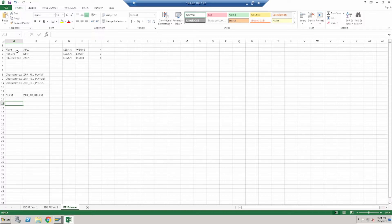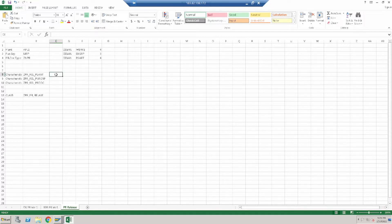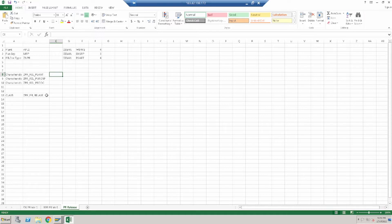By using those three conditions we will create a purchase strategy. First of all we need to create the characteristics. Characteristics will be created based on plant, purchase group, and PR document type. And after that we will have to create the class. In the characteristics we define the tables and the technical field name from where the data would come. We will have to assign all the characteristics to a particular release class. In that class, all the characteristics we have created will have to be assigned.